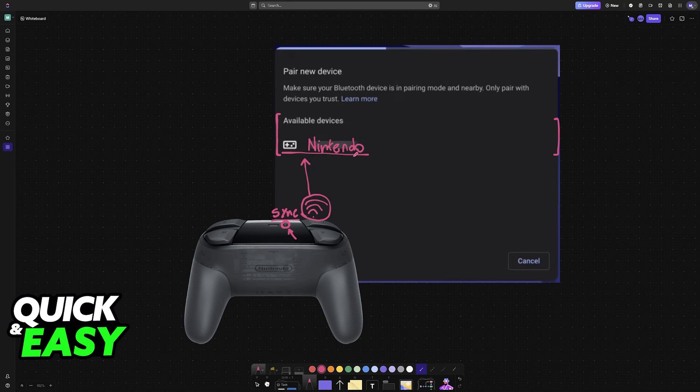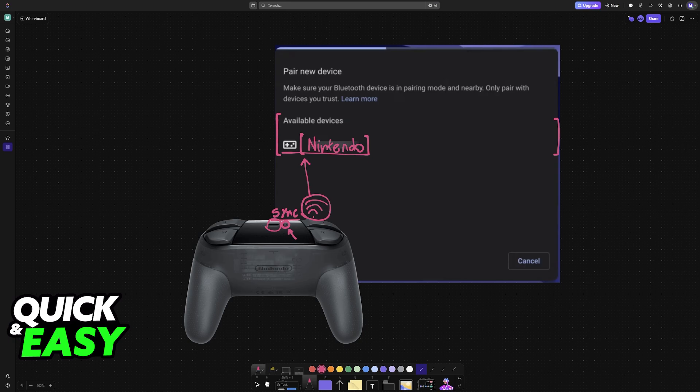Once it is connected, you can open any compatible game to use this controller. If for whatever reason this method does not work through Bluetooth wirelessly, then you will most likely have to use a cable. In that case, you plug one end of the cable into the controller, and the other one goes into the Chromebook.